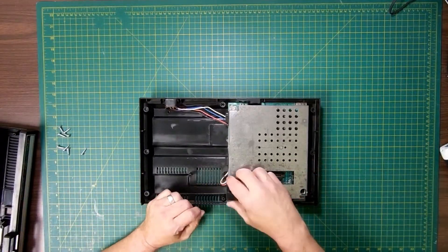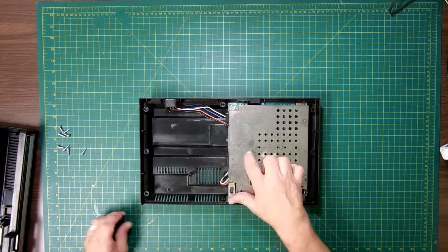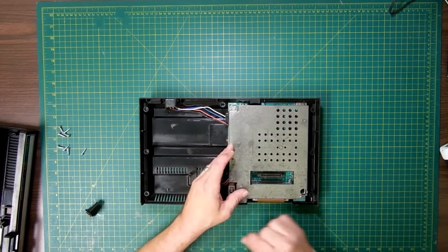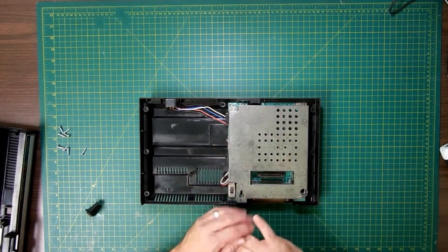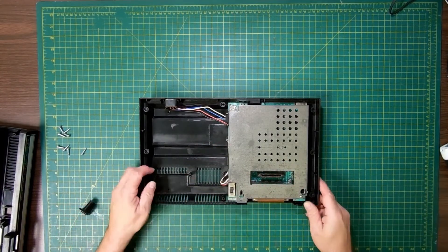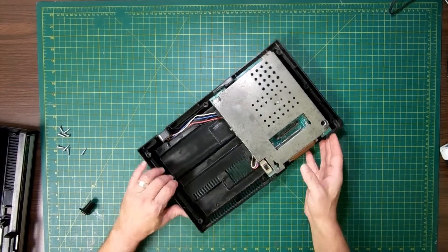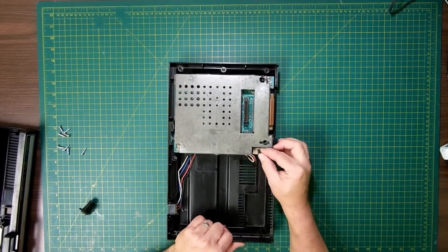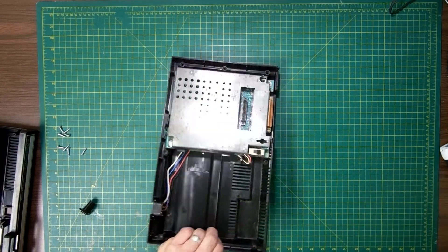Now that we got this open, depending on your system, the RF shield may or may not be soldered down. I'm not going to remove the RF shield today. I just want to get to this here. I'm going to clean that.